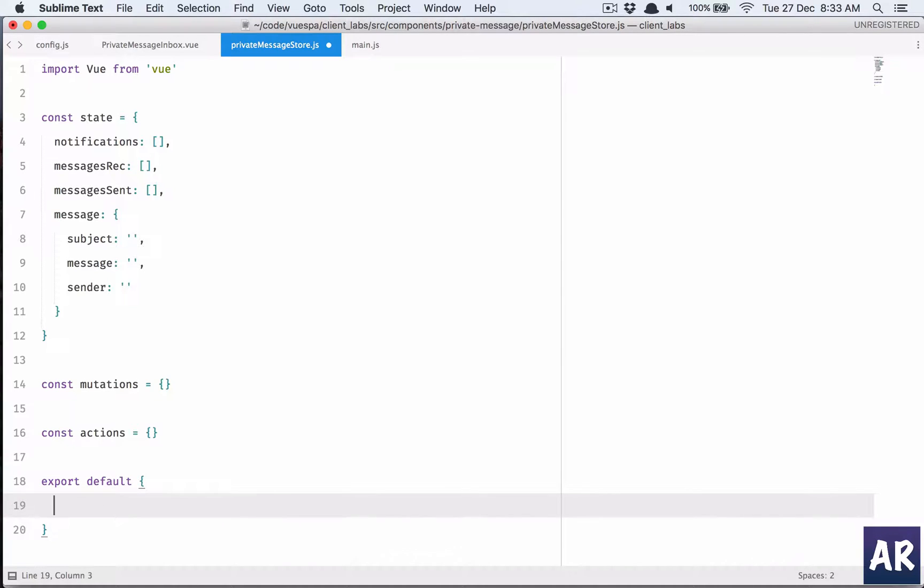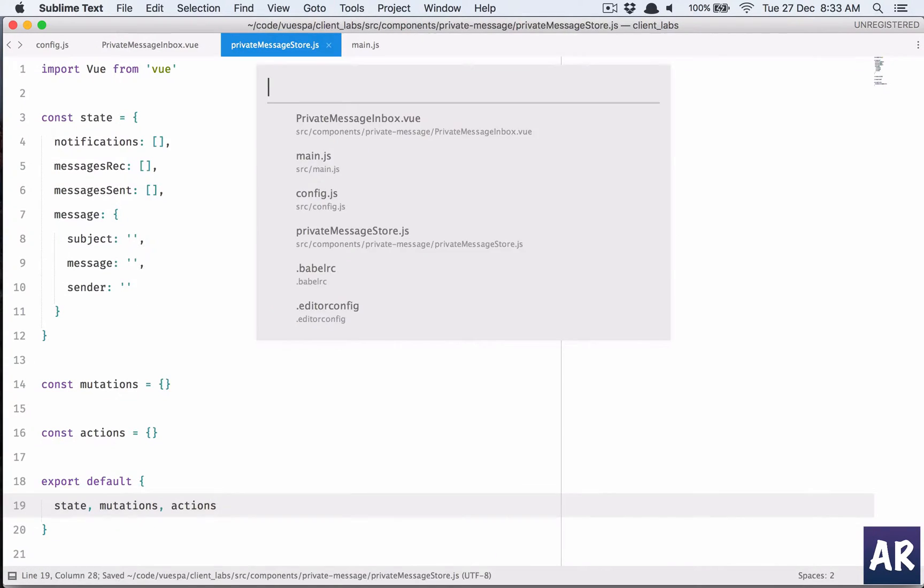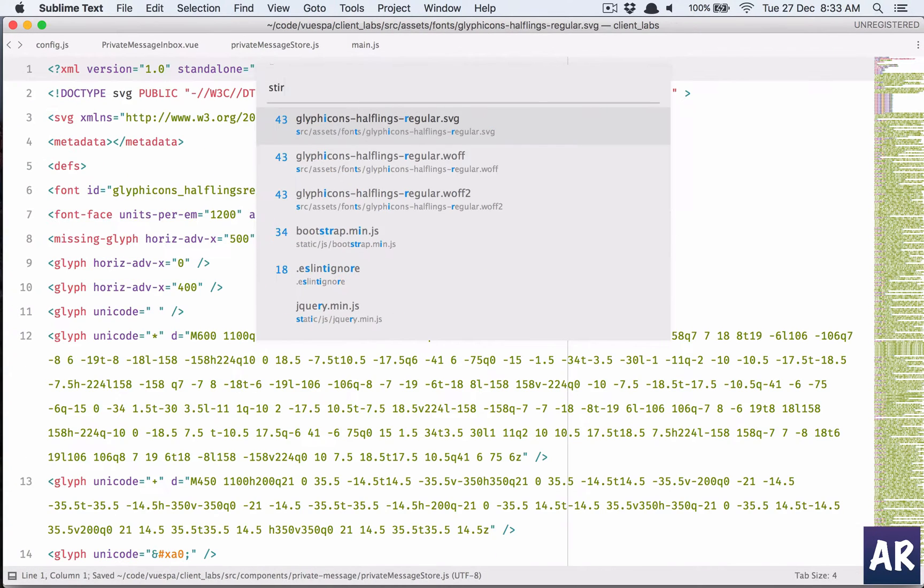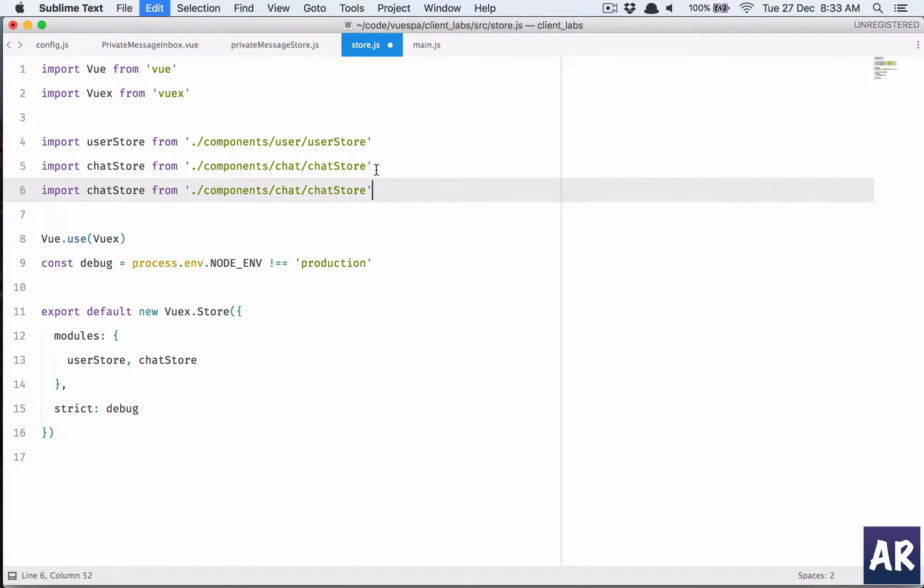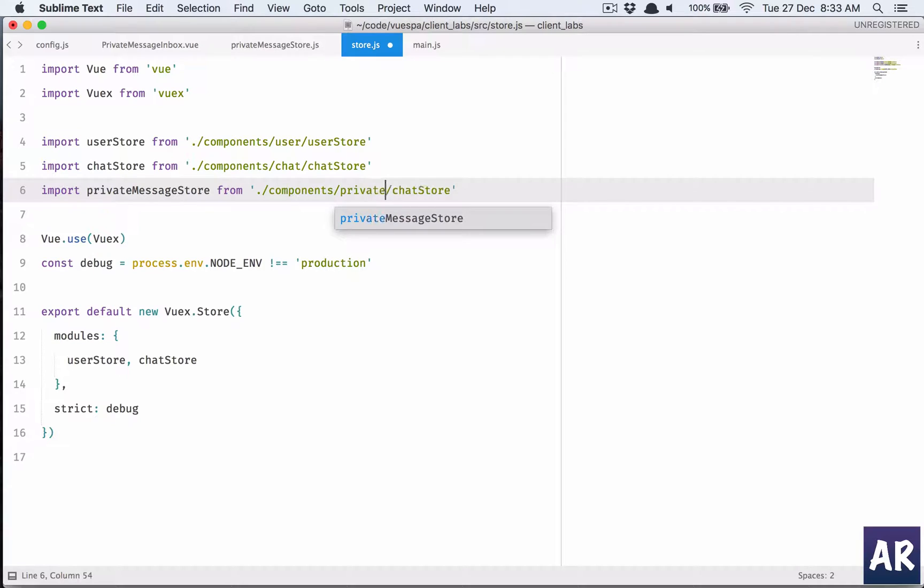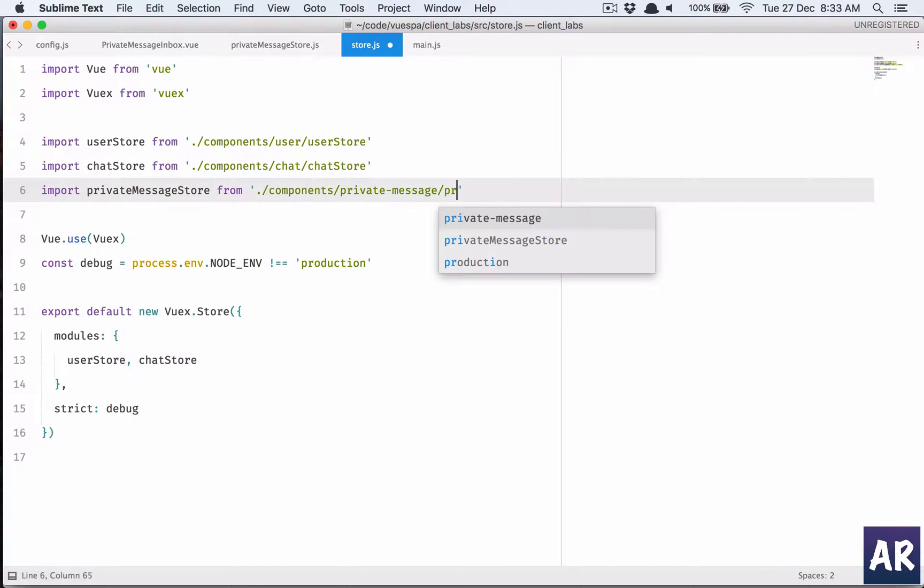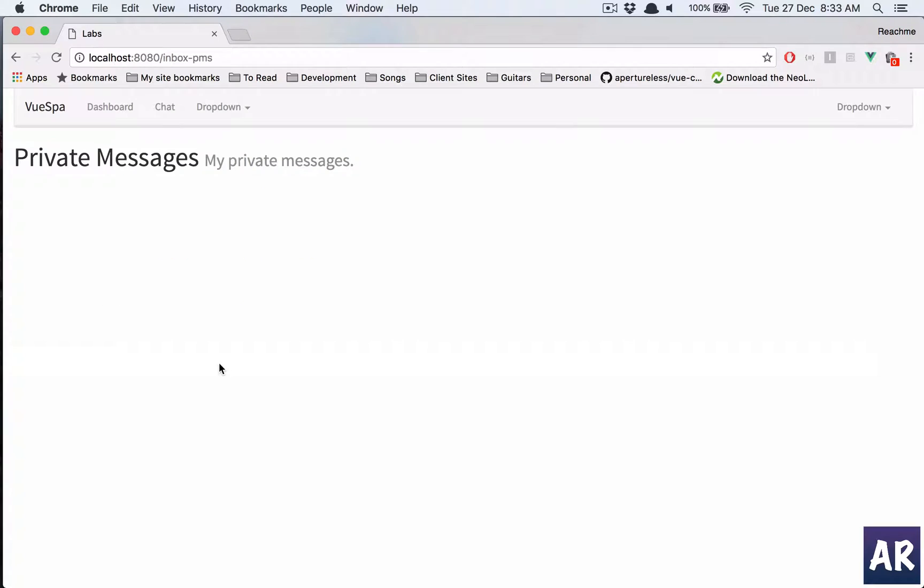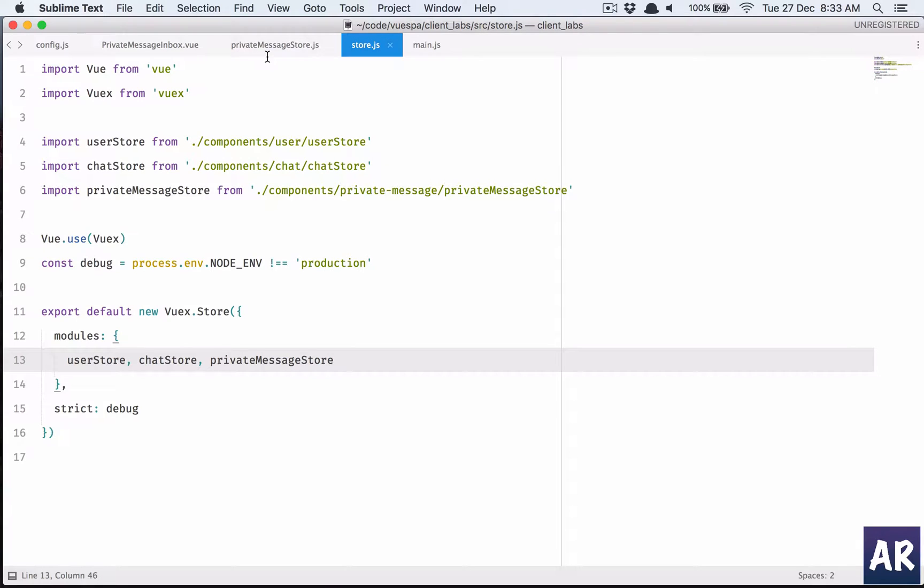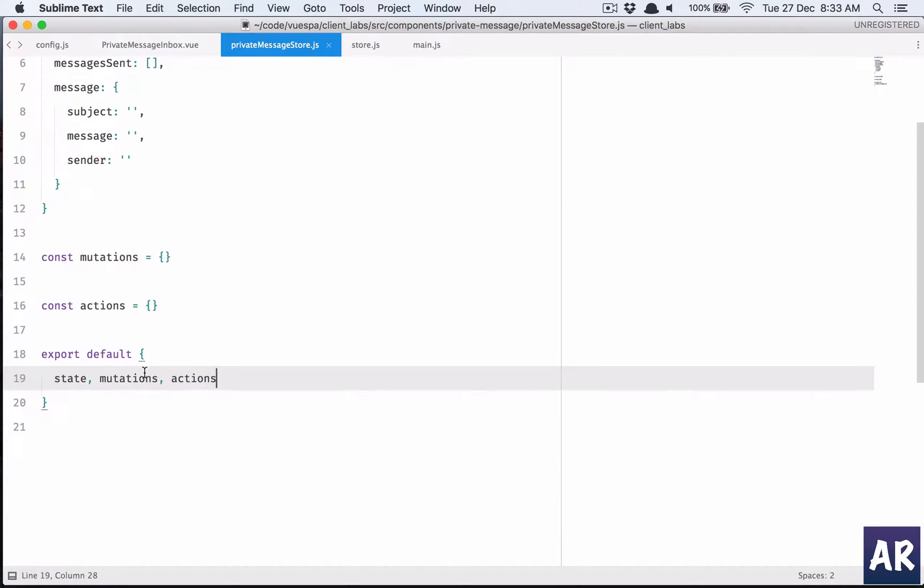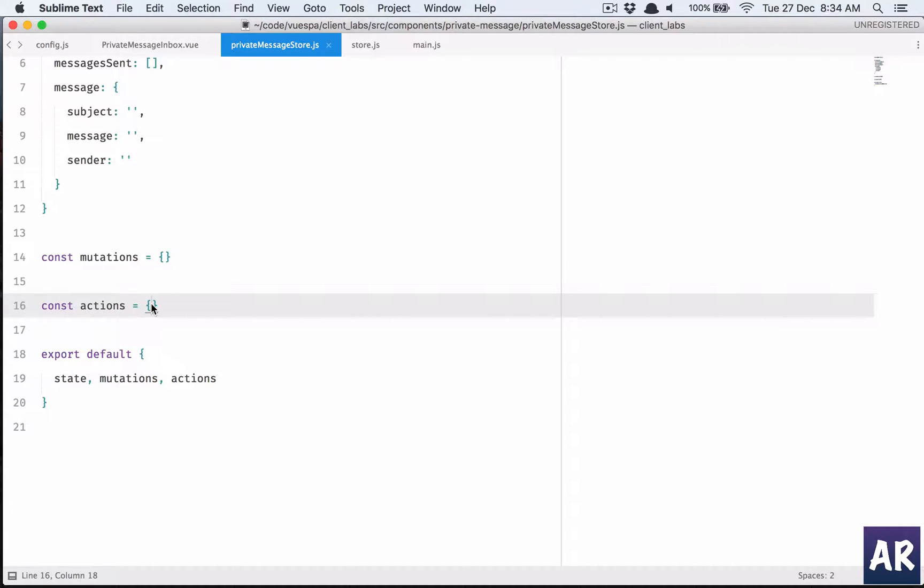So we have state, mutations, and actions. We need to import that in our store.js. Import private store from components message private message store. Let's add this. View is not used, let us first define our first action which will be user messages received.